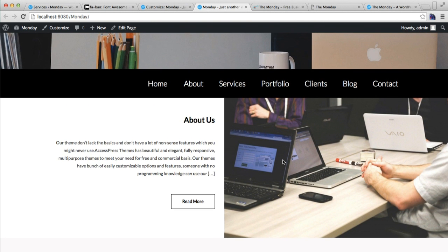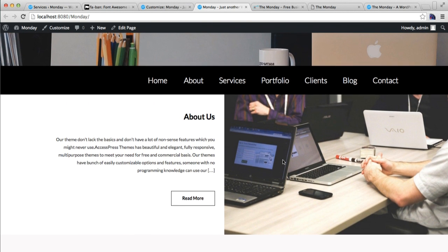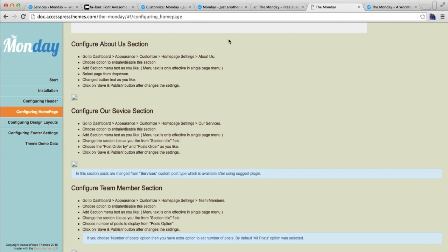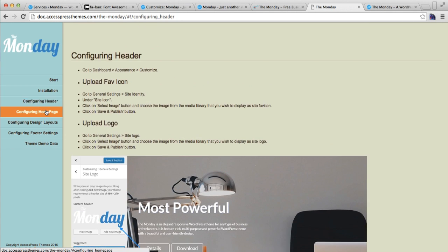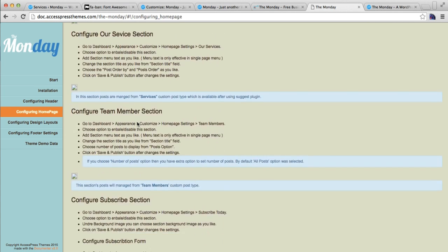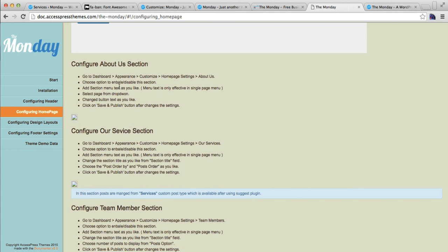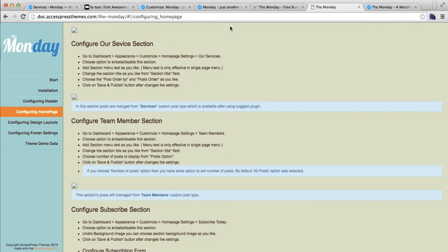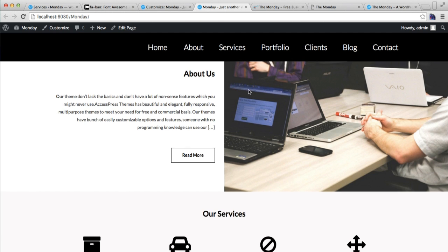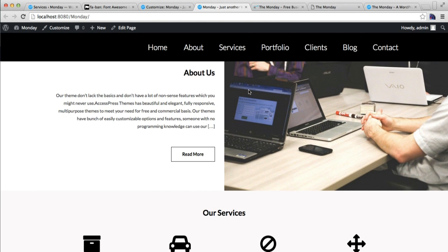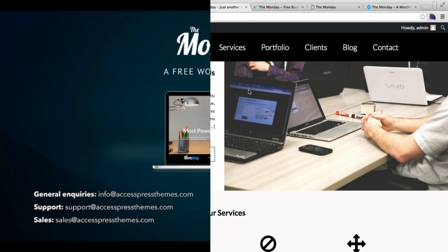If you have any confusion, you can also refer to our online documentation where we have all the steps for configuring the About Us and Service sections. I hope this video is helpful to you in configuring these two sections without any problem. If you need any help, you can always contact our support team — you can get the details from our website. Thank you very much.